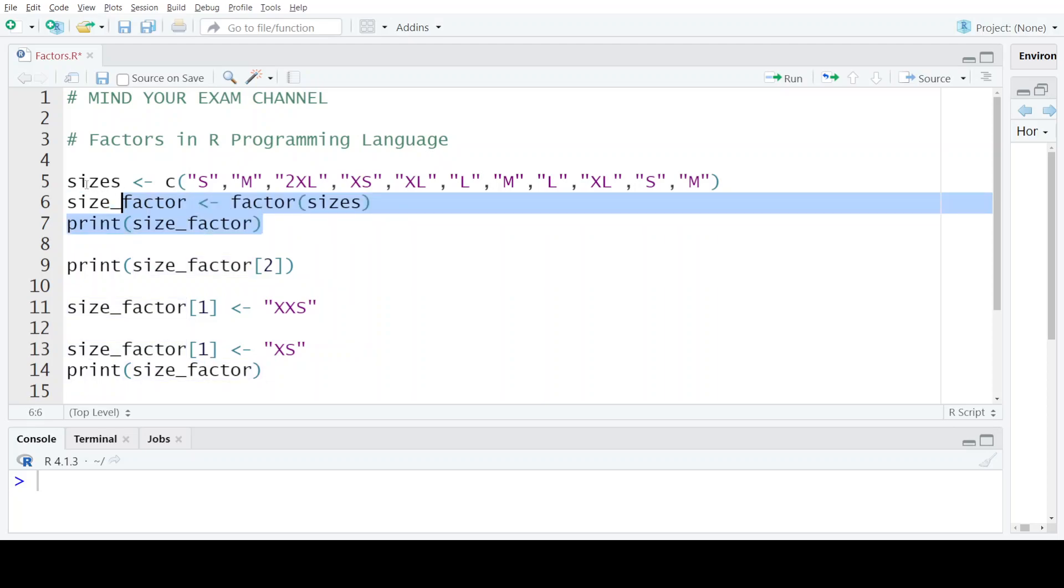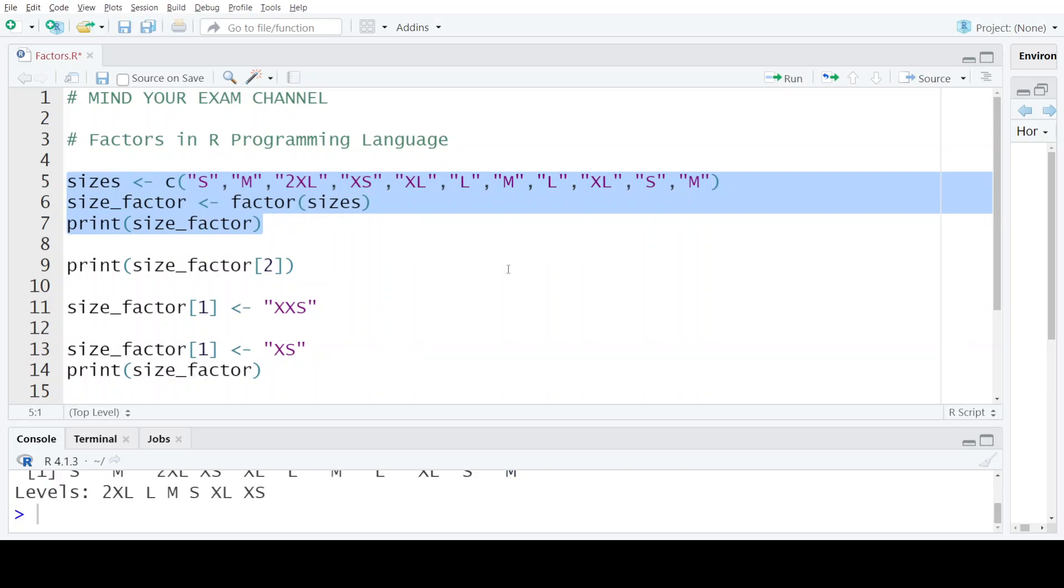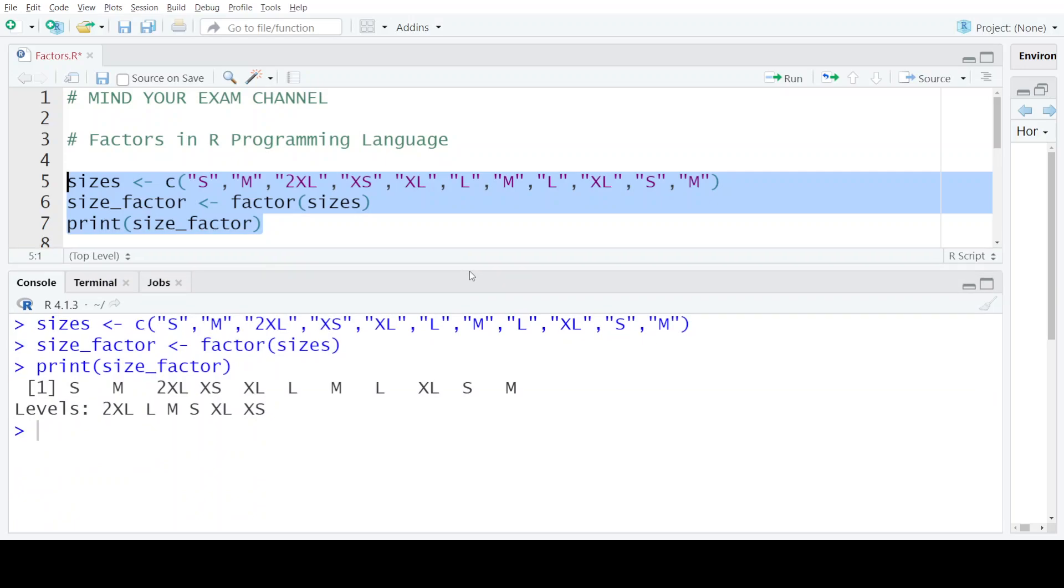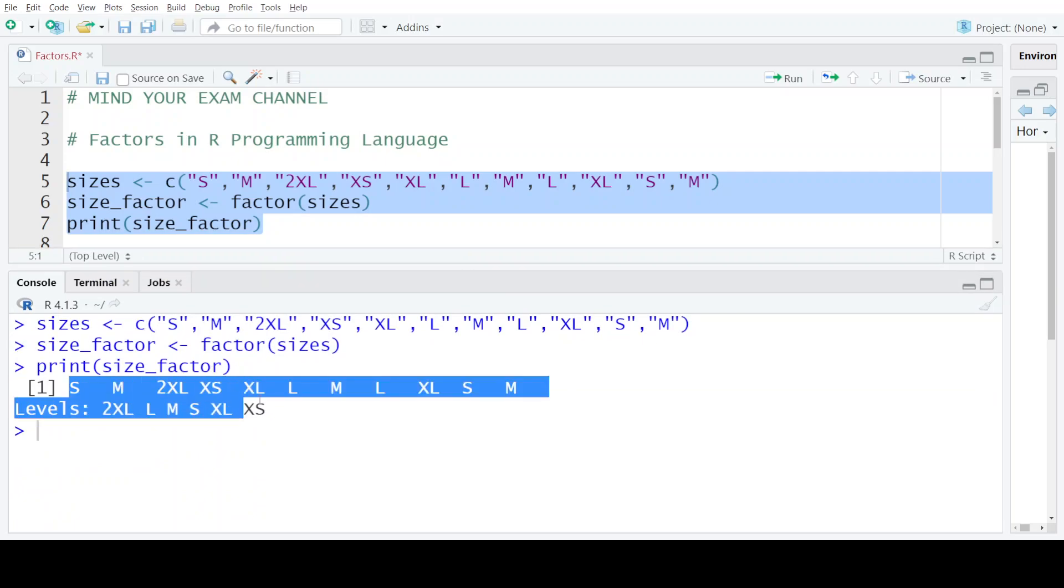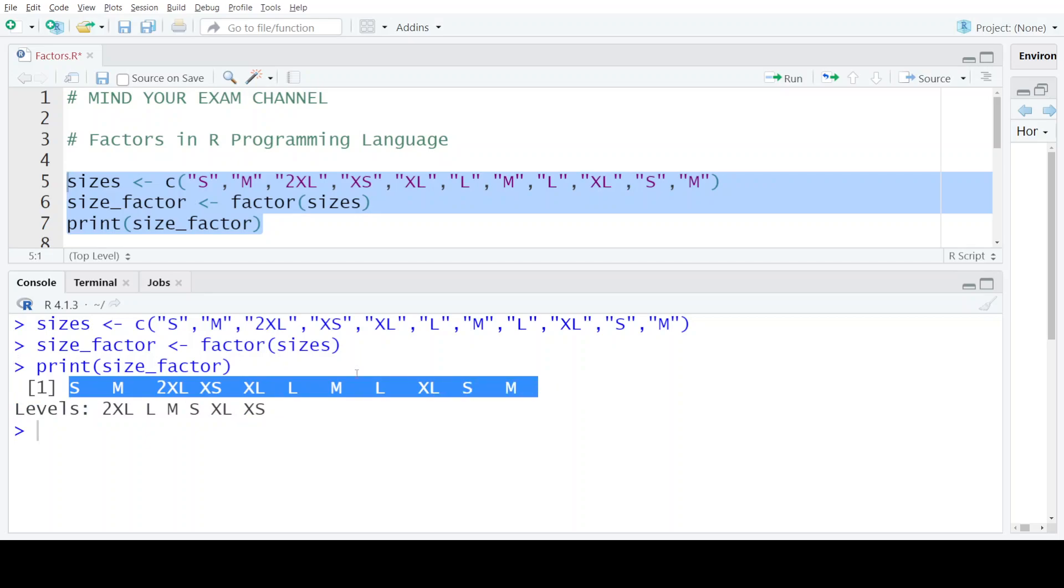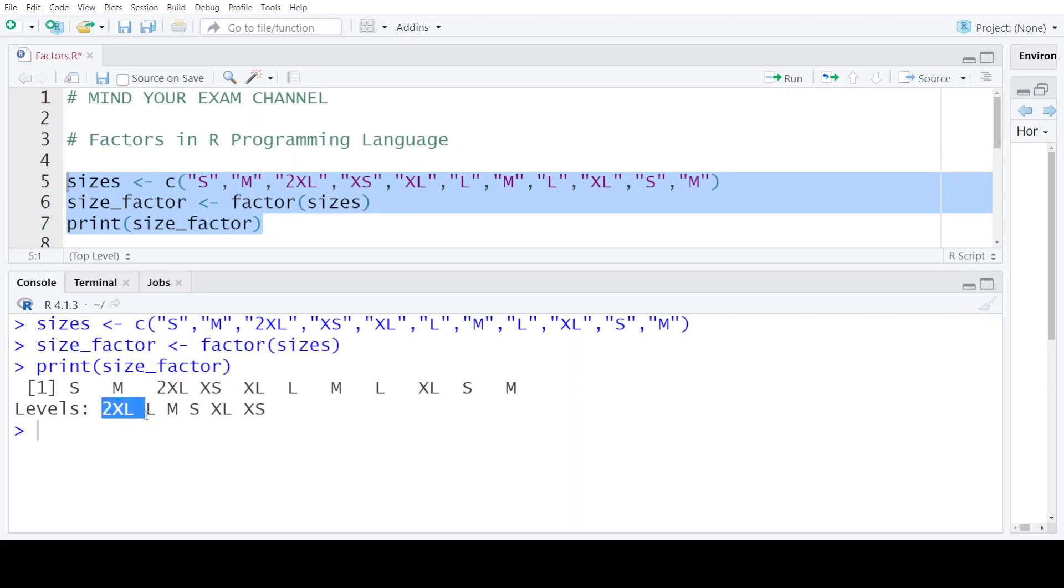If I execute these three statements and print the size_factor, let's see what output we get. So here the three statements have been executed and it is showing that this size_factor contains these values that I have just highlighted.